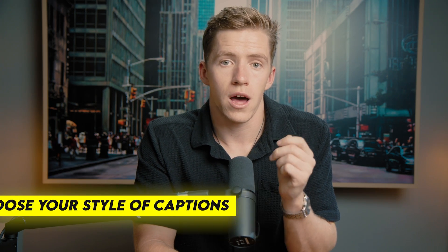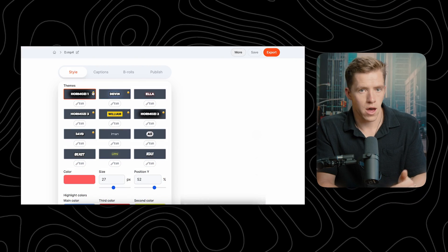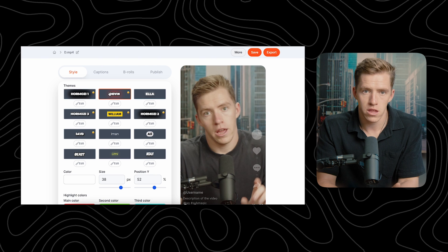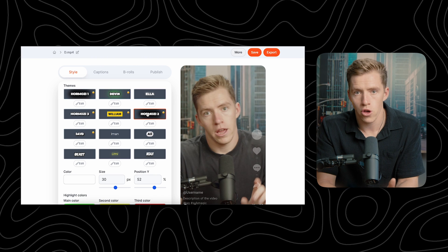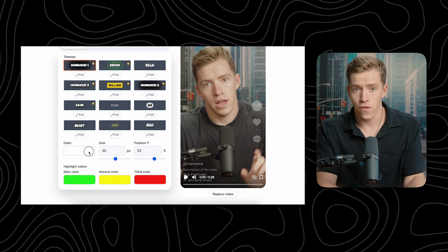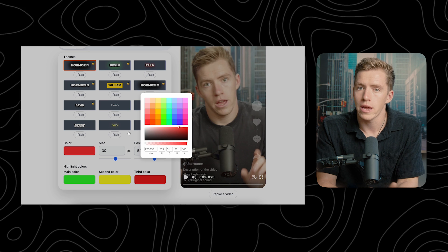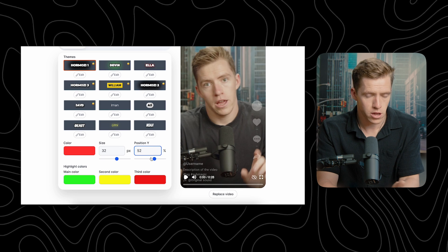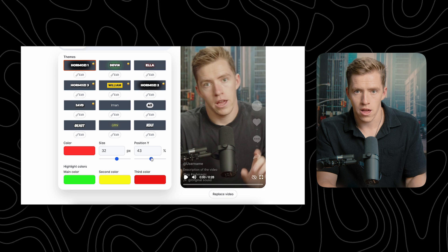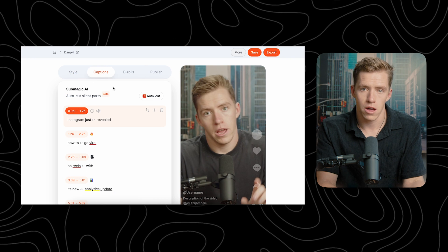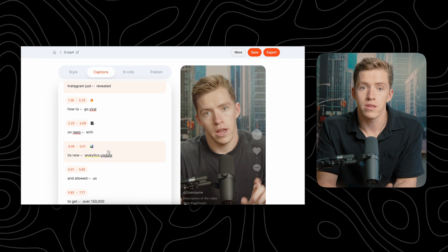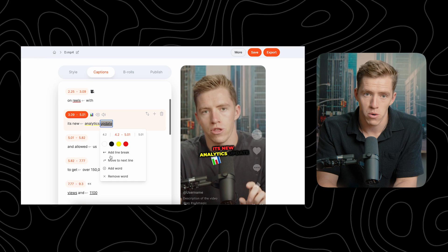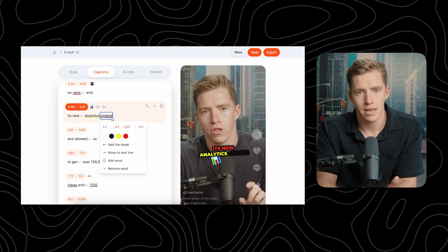Step three: choose your edit style. You can choose caption styles inspired by Alex Hormozi, MrBeast, Iman Gadzhi, Devin Jatho, Ali Abdal, or other fonts they've picked out. You can adjust the color, size, and positioning. If you have an accent like me, make sure to double-check the subtitles are spelled correctly and there aren't any errors.